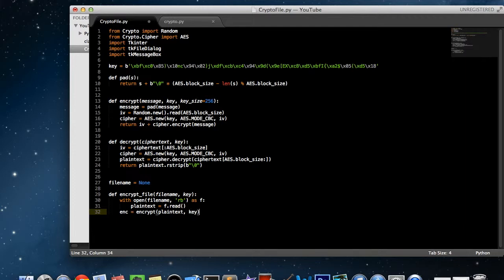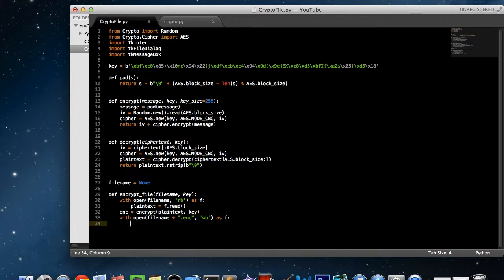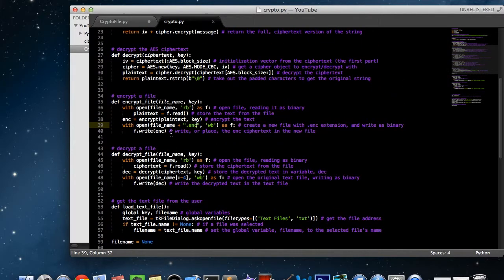Now we reopen a new file with the .enc extension appended to the file name. So whatever our file name is — say it's 'secret.txt' — it's going to make a new file called 'secret.txt.enc'. We open that as write binary: with open(file_name + '.enc', 'wb') as f, then f.write(enc). This actually creates the file and writes the encrypted string inside it.